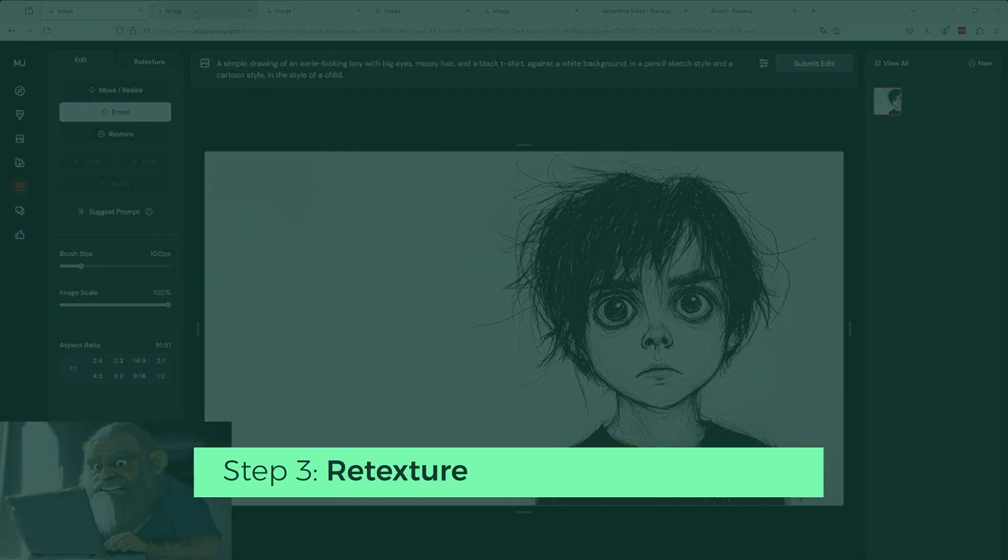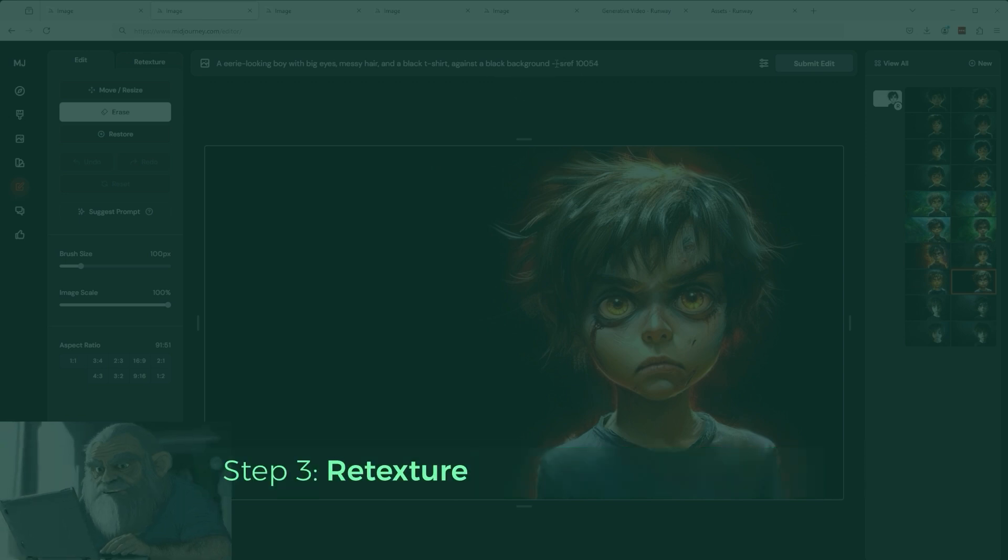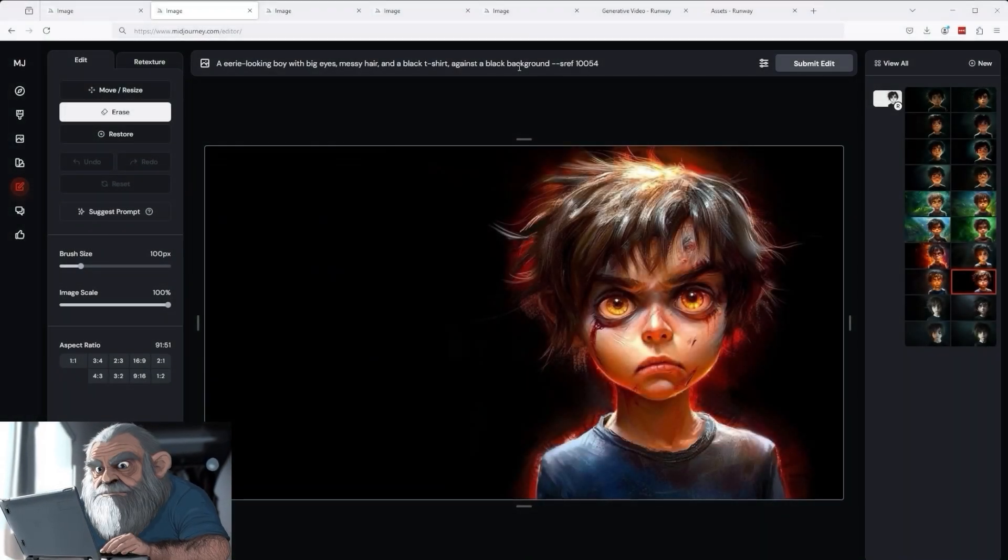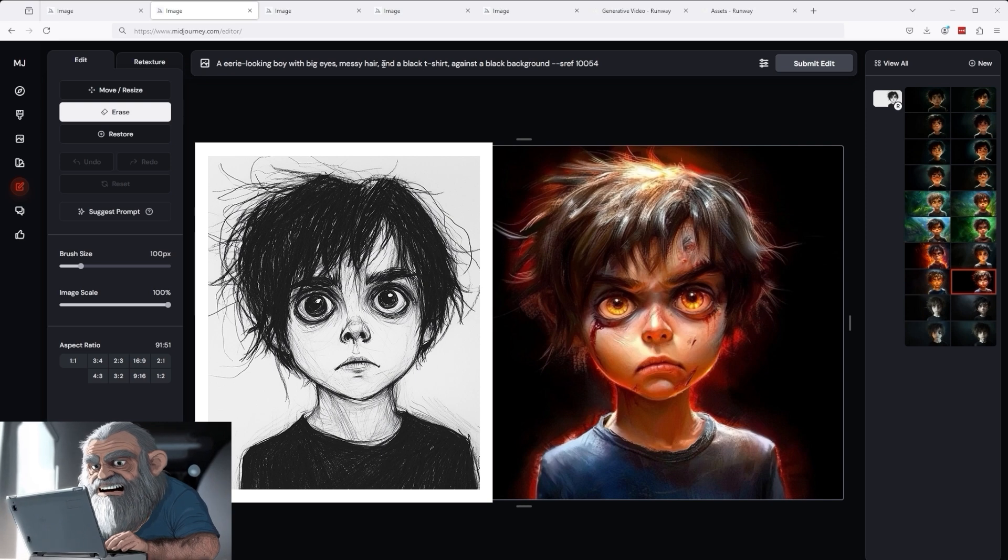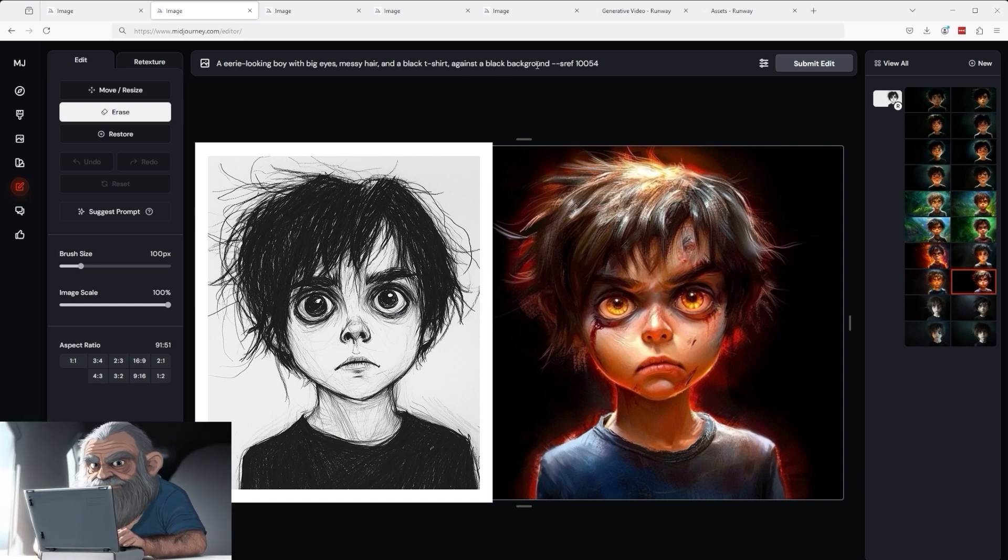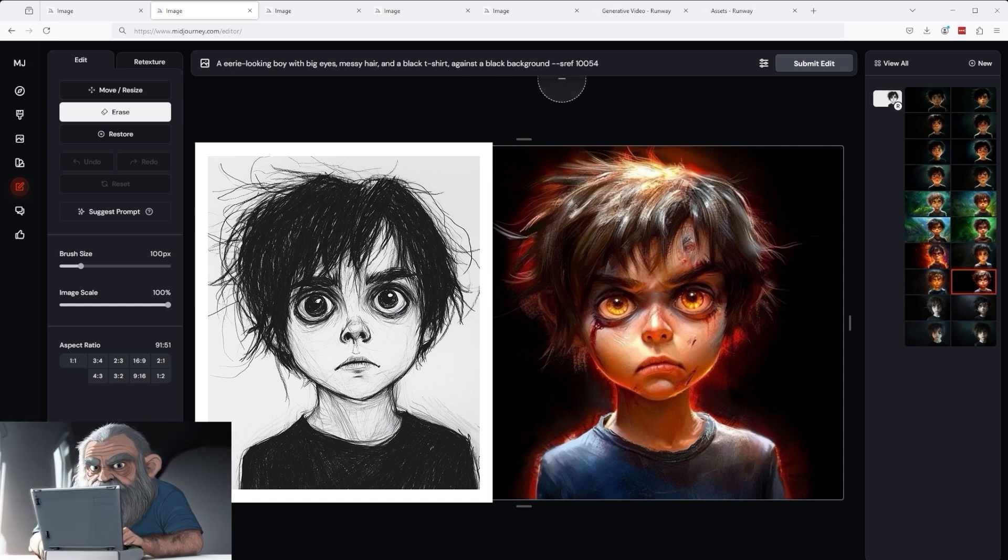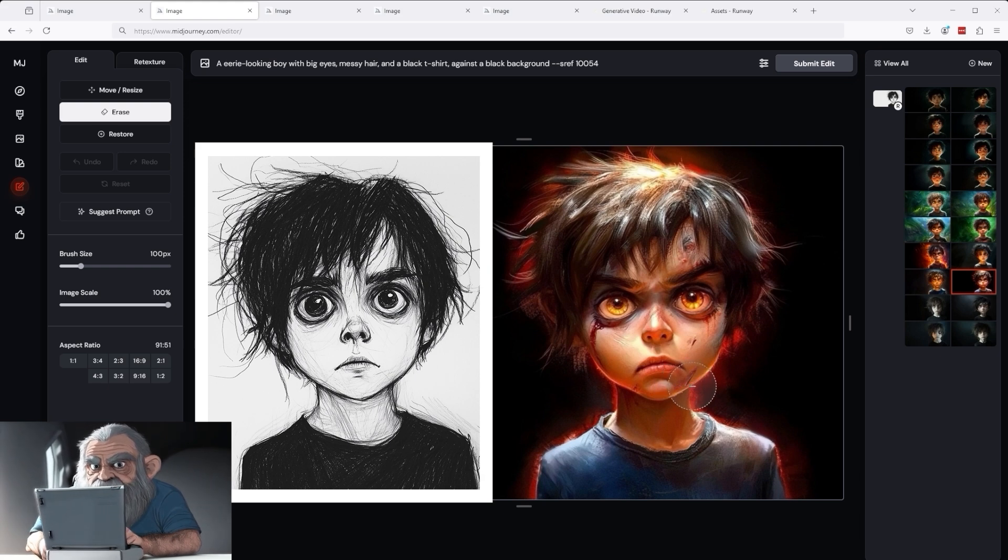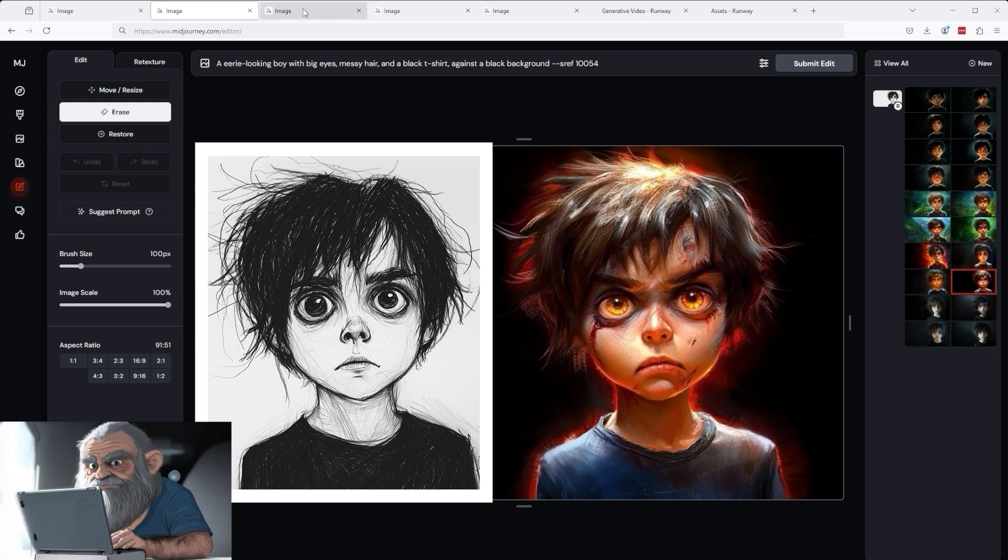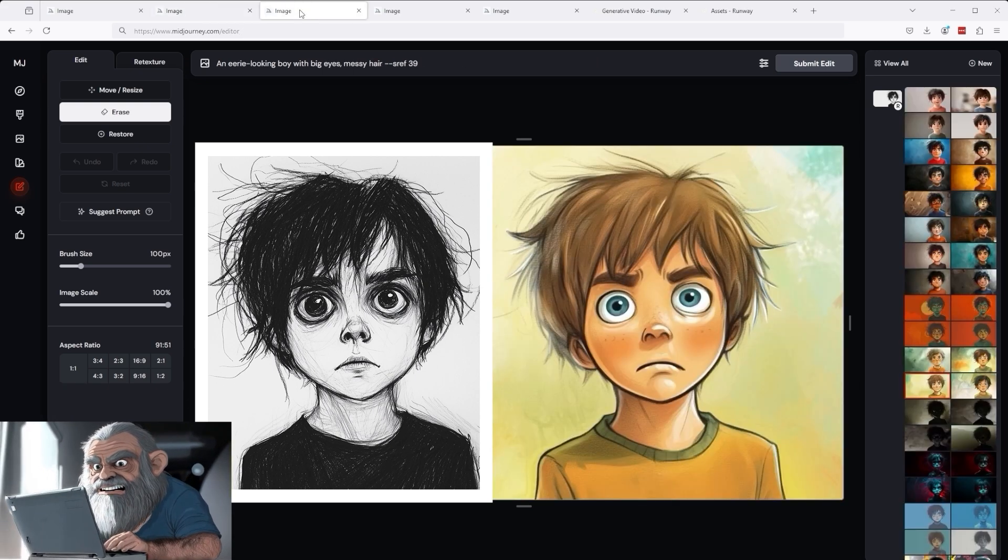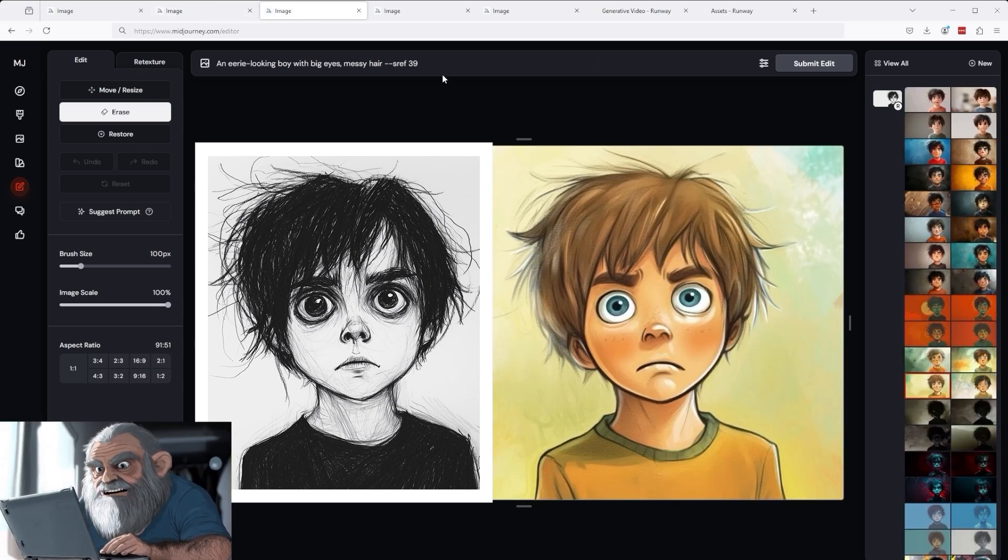I tried it out straight away. In the third step, I use the Retexture function and add a style reference to the prompt alongside the words 'in a black t-shirt against a black background'. In this specific case, 10,054. The result is this equally impressive and grotesque puppet monster. You might also perform this Retexture process with other style reference codes.